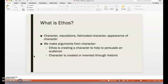So, what is Ethos? Ethos — however you prefer to say it — is character, reputation, a fabricated character, or appearance of character. We make arguments from character. Ethos is when the author is creating a character to help persuade an audience, or when an author is creating or inventing their character through word choice or through rhetoric.